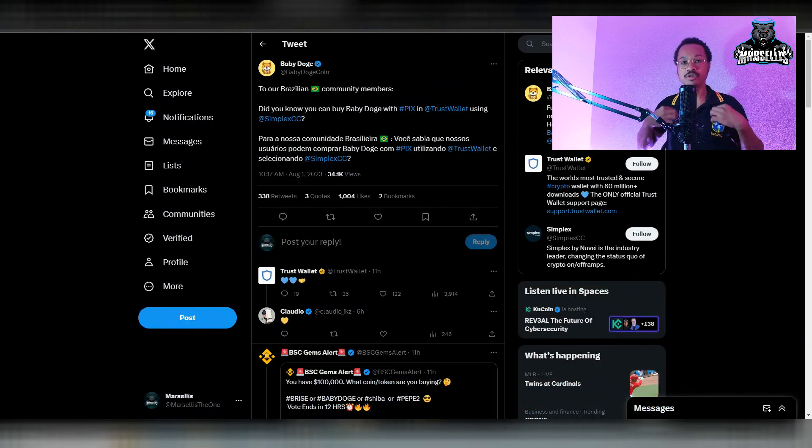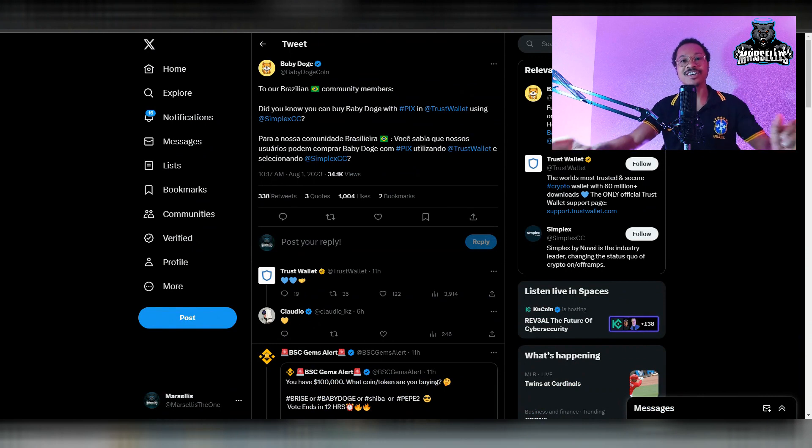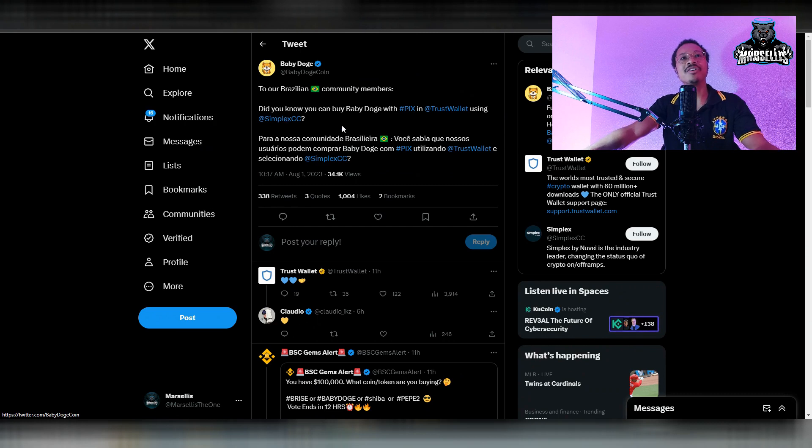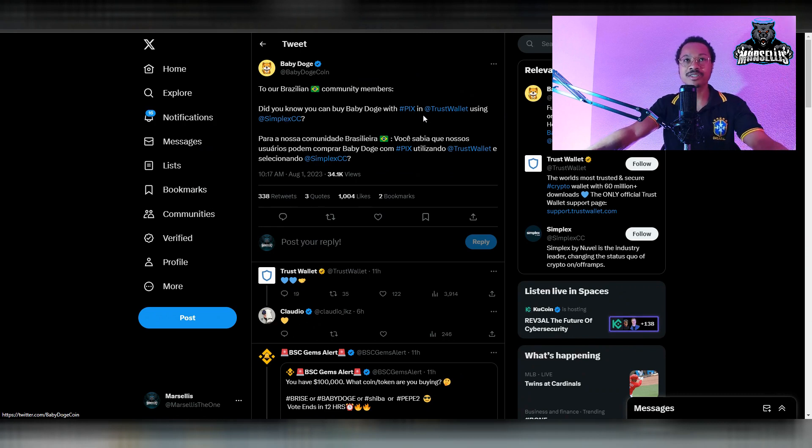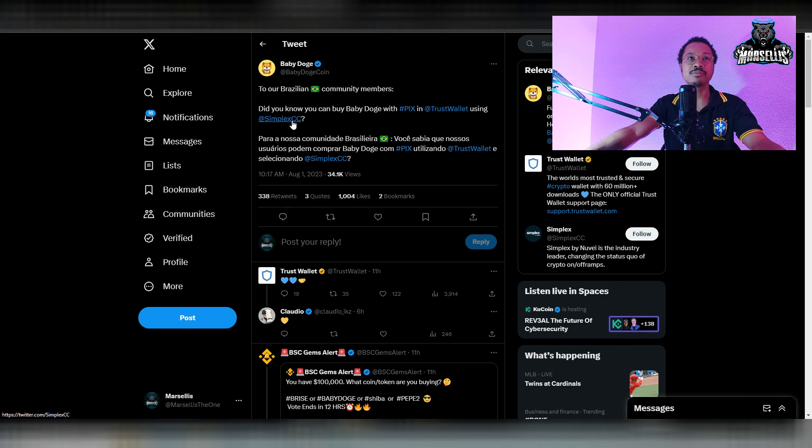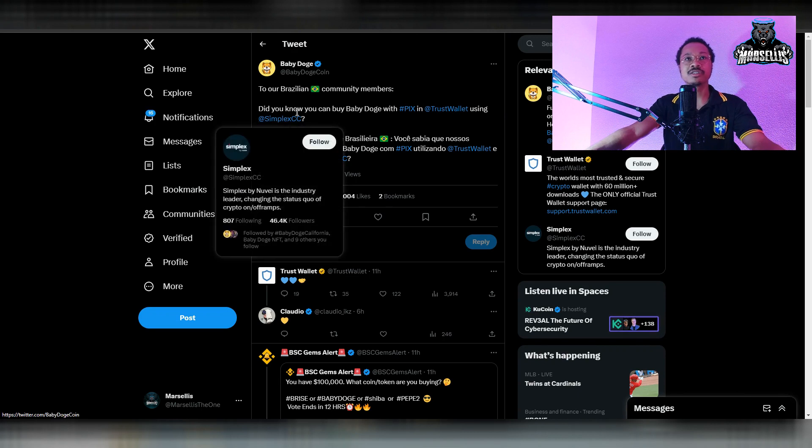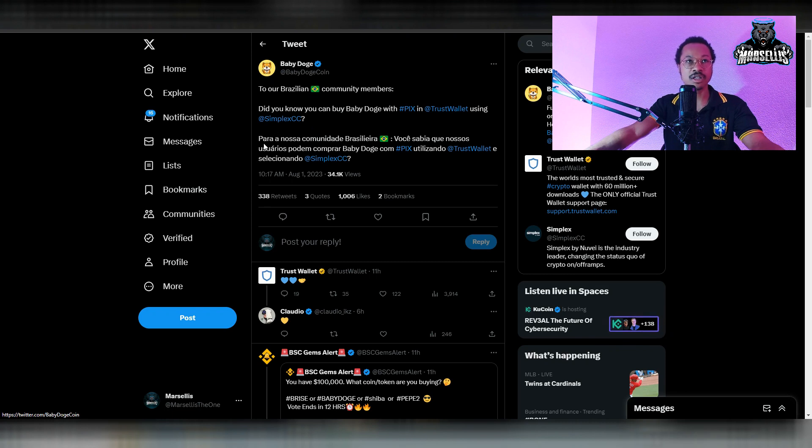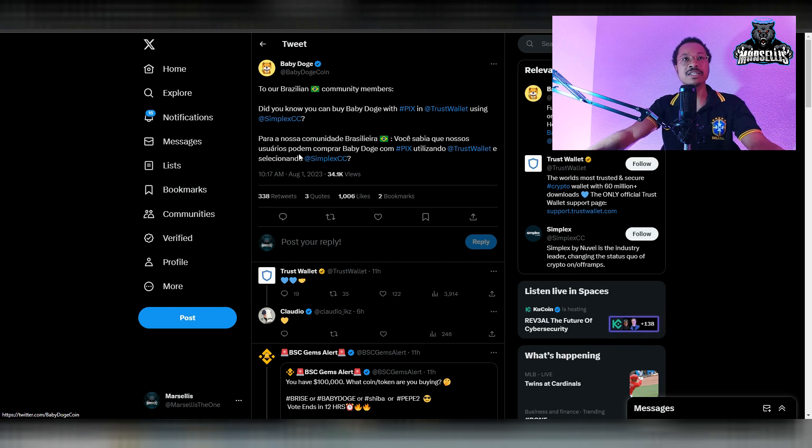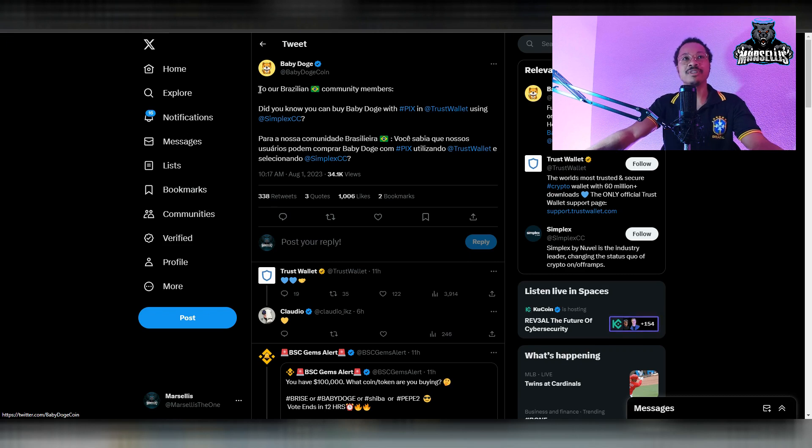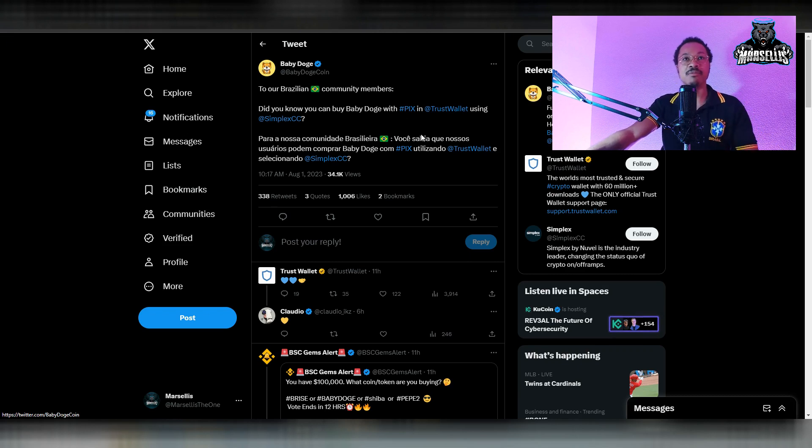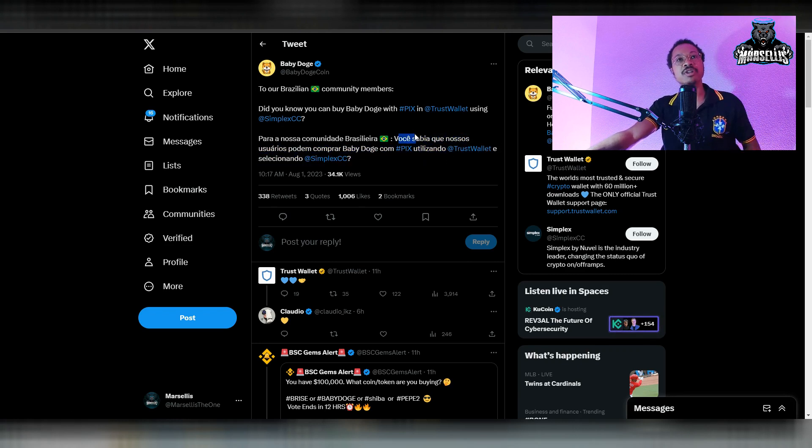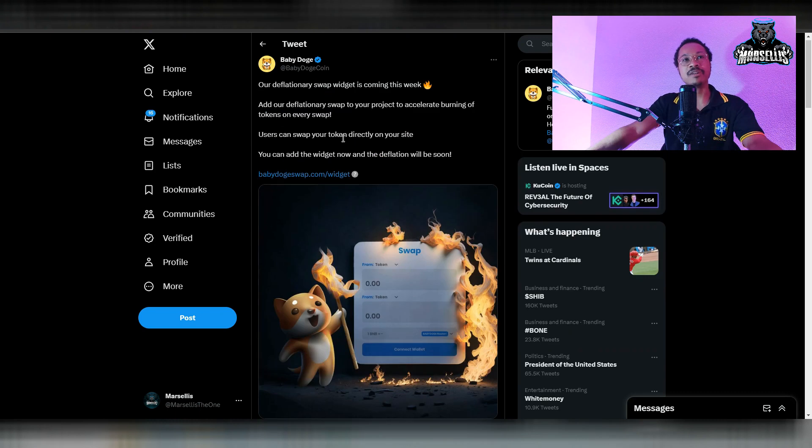Baby Doge do Brazil. As you can see here, I got my Brazilian shirt on. We got the Brazilian community for Baby Doge going crazy. It says, do you know you can buy Baby Doge with PIX and Trust Wallet using Simplex? And then it says it inside of Portuguese. I'm not going to butcher the language, but it says para a nossa comunidade brasileira, which I guess means to our Brazilian community members. It's pretty interesting.